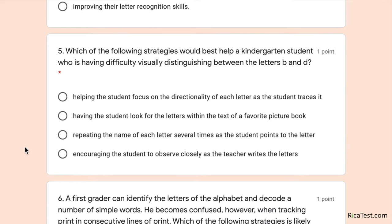Number five: which of the following strategies would best help a kindergarten student who is having difficulty visually distinguishing between the letters B and D? Options are: helping the student focus on the directionality of each letter as the student traces it; having the student look for the letters within the text of a favorite picture book; repeating the name of each letter several times as the student points to it; or encouraging the student to observe closely as the teacher writes the letters.